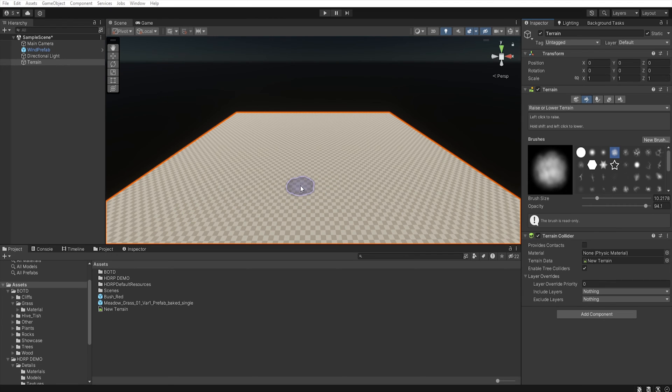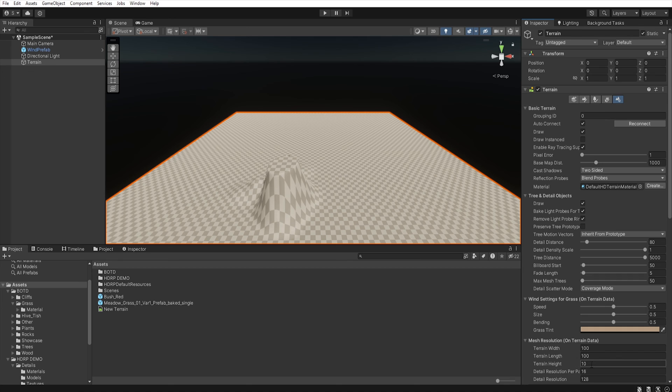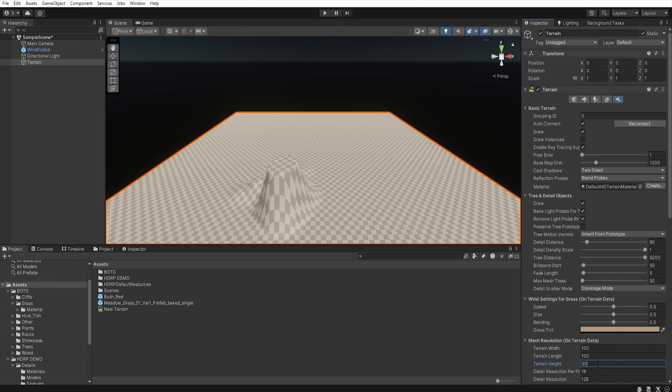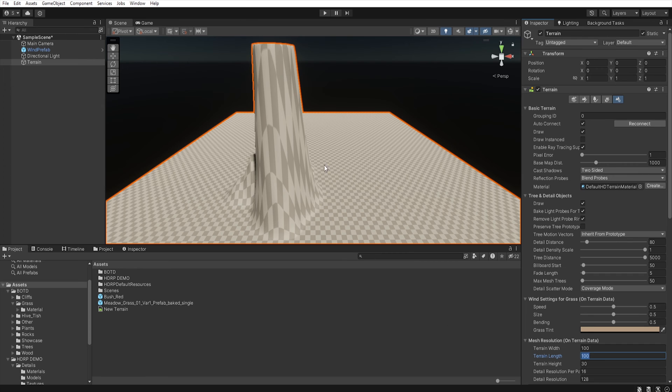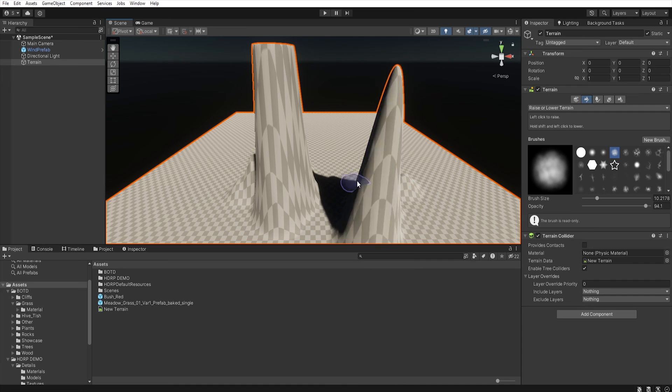The terrain can only be raised to the level that you specify as terrain height in the terrain options. It is good to know at the very beginning what maximum terrain height you want to achieve, and set it in the terrain options.